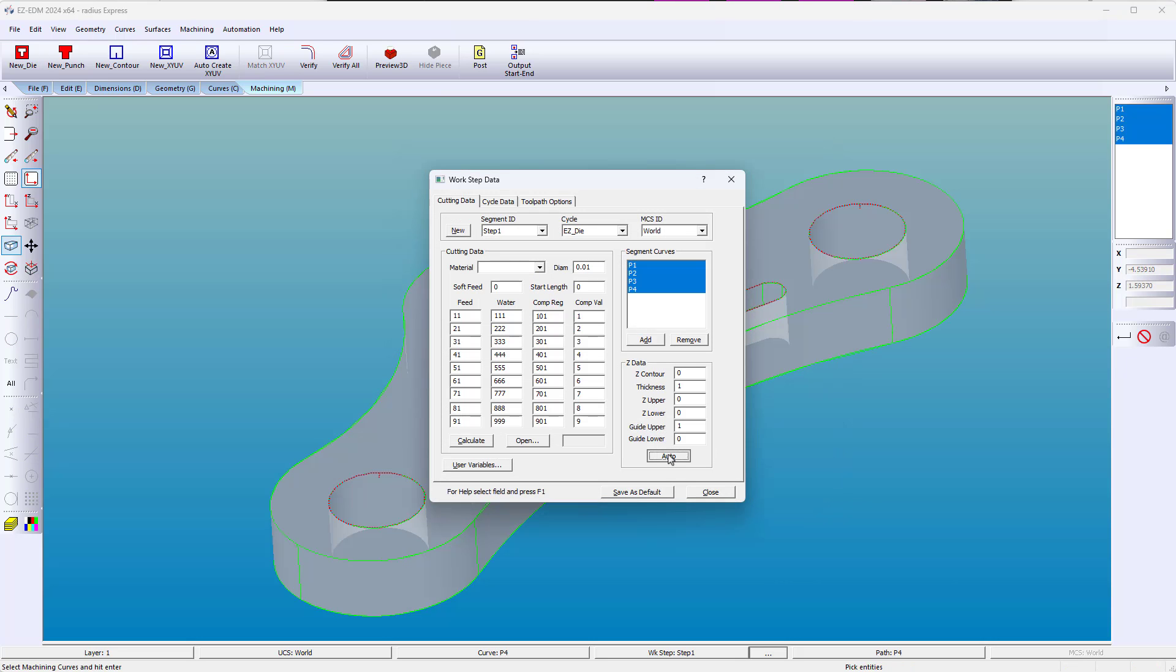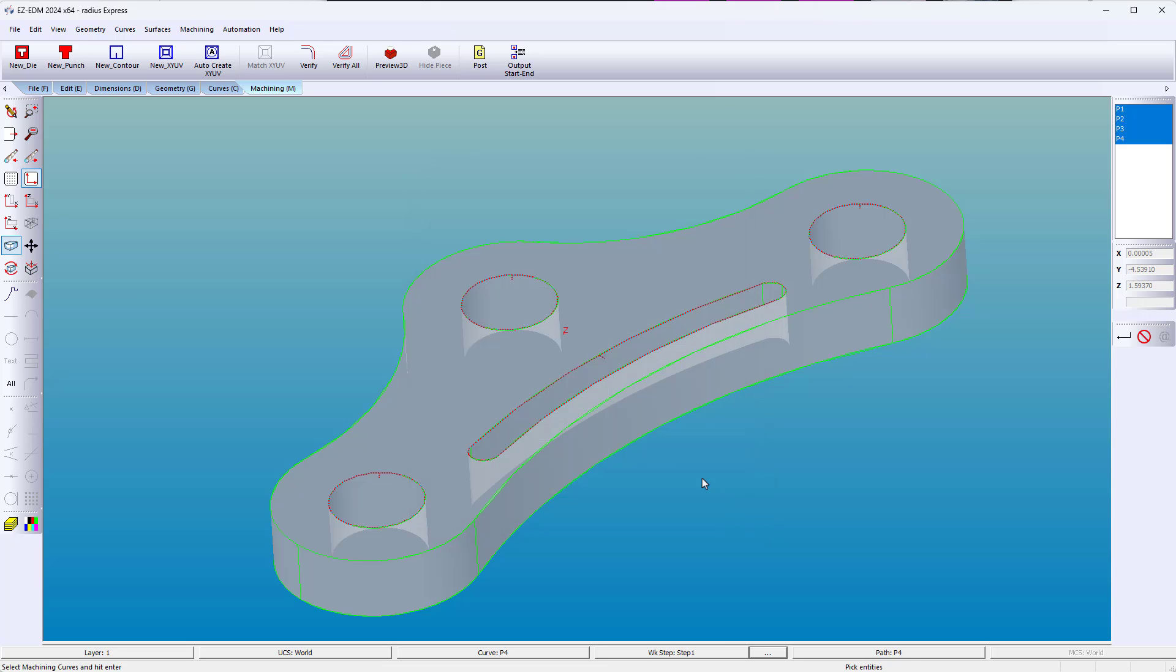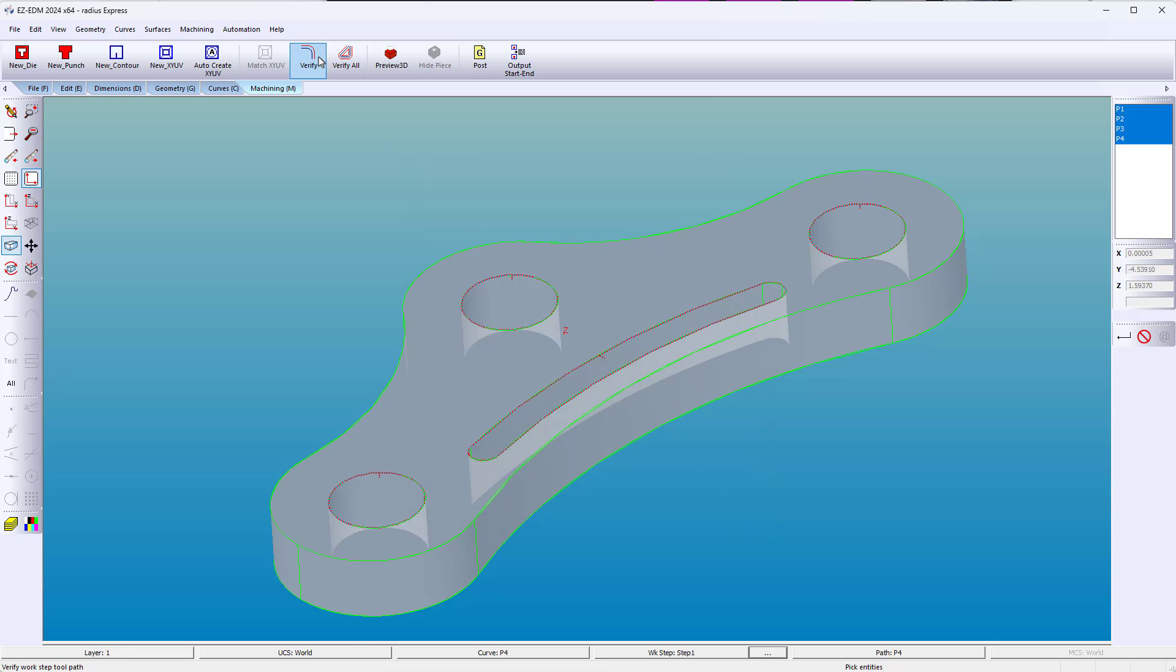EasyCam calculates the thickness of your part and provides the thickness in a positive or negative direction according to the coordinate system.